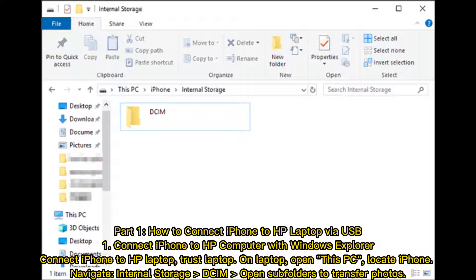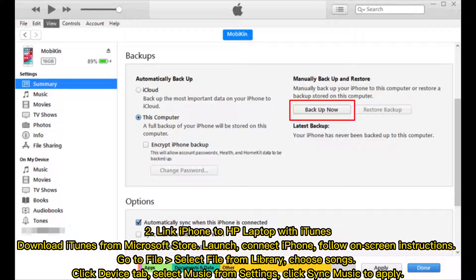Part one: how to connect iPhone to HP laptop via USB. Method one: connect iPhone to HP computer with Windows Explorer. Connect iPhone to HP laptop, trust the laptop, then open This PC, locate the iPhone, navigate to internal storage, open DCIM, and open subfolders to transfer photos.